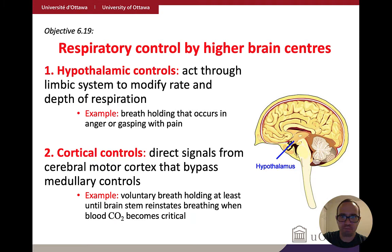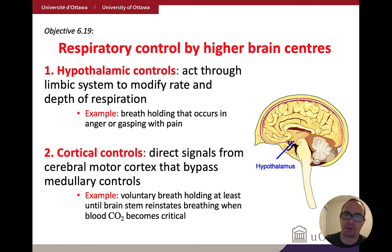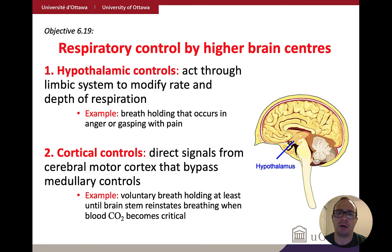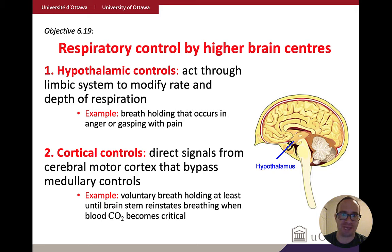Now, respiratory controls by higher brain centers. Everything discussed up to now is the automatic background regulation. We also know there are controls we can voluntarily have over breathing — I can control whether I want to take a breath or not. Like the heart, there are also hypothalamic controls. The hypothalamus sends signals down to those respiratory centers — particularly the ventral and dorsal respiratory groups — impacting the rate and depth of respiration. Hypothalamic controls are not voluntary; they might occur when you hold your breath or gasp in anger or pain.